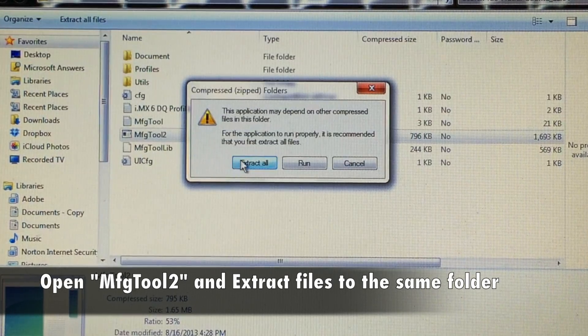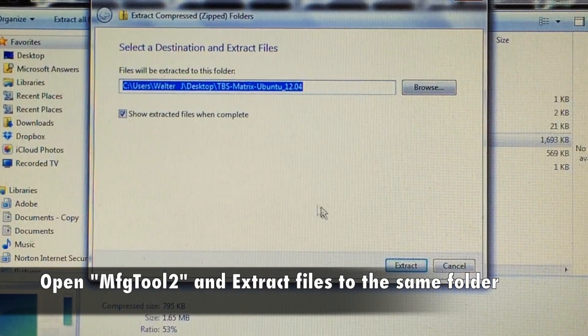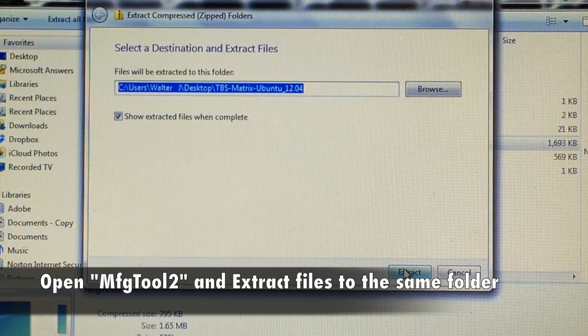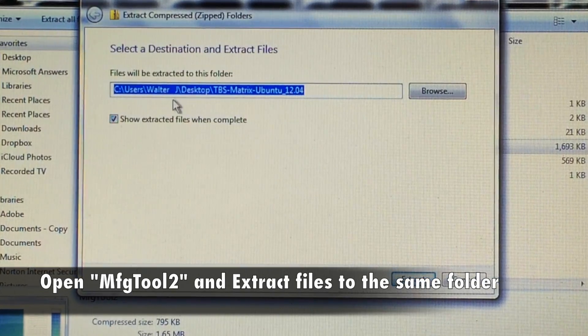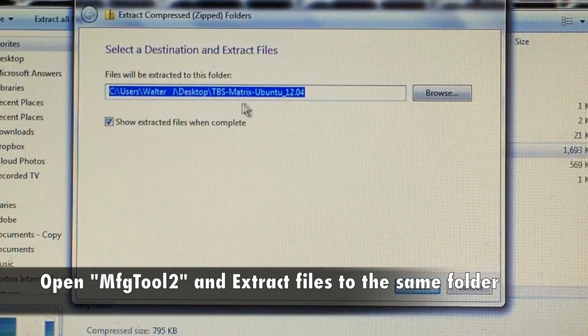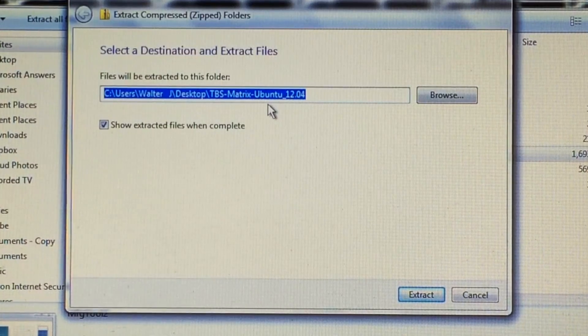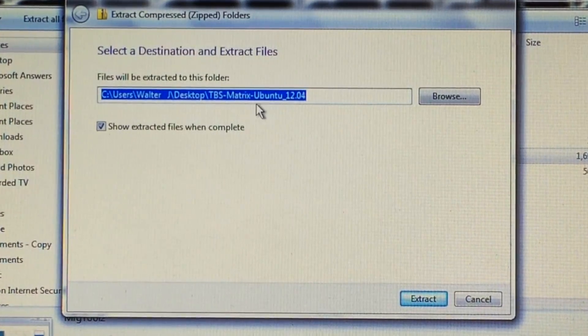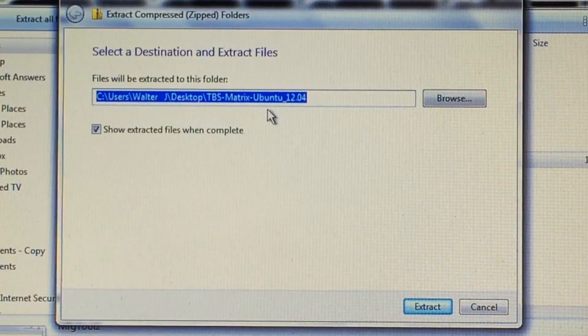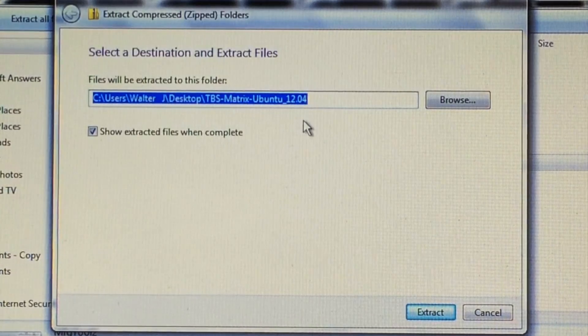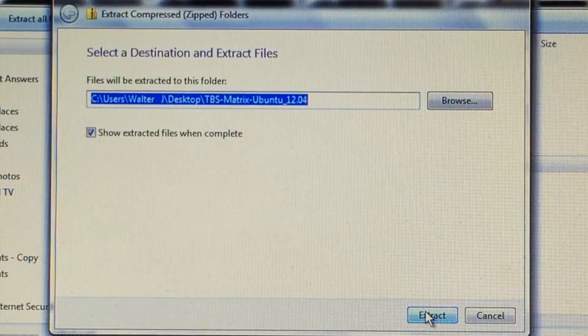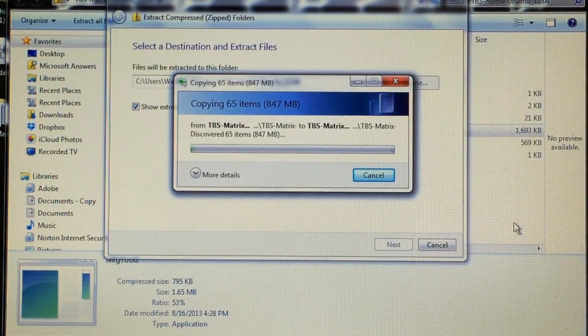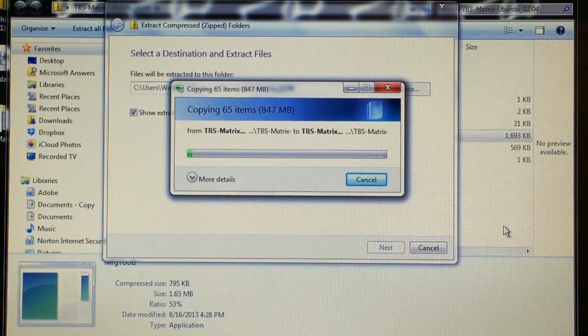Click extract all and then click extract again. Just make sure that in this blank right here it's the exact file that has either the Ubuntu, the Matrix TV, or the Android software. Click extract and just wait a few seconds while it extracts.